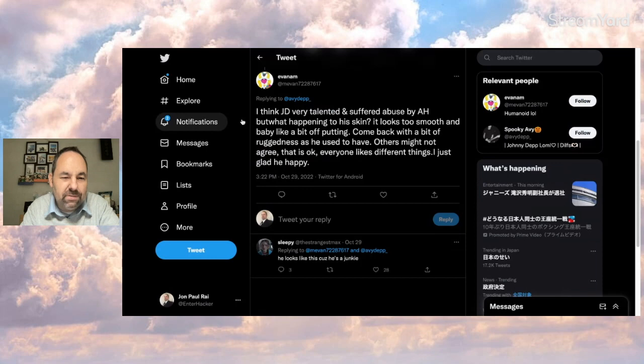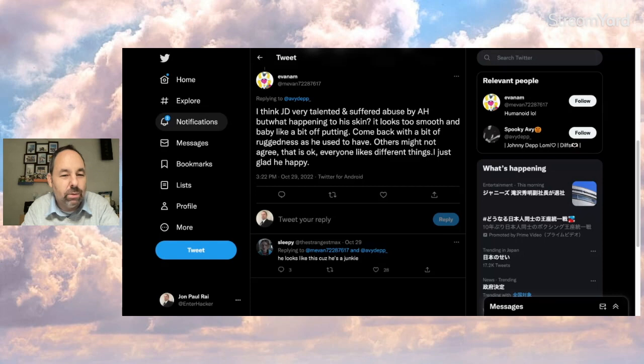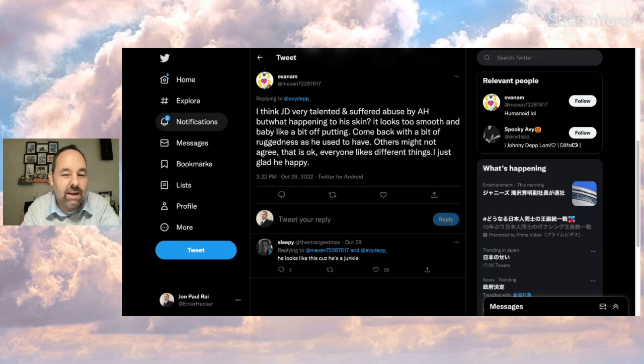And Evan M says, I think JD very talented and suffered abuse by AH, but what happening to his skin? It looks too smooth and baby-like, a bit off-putting. Come back with a bit of ruggedness as he used to have. Others might not agree. That is okay. Everyone likes different things. I just glad he happy.